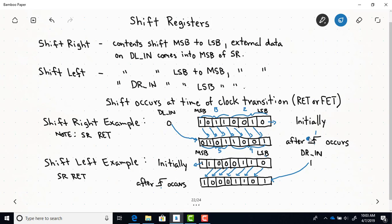You can describe the contents as hex quantities. The first four-bit grouping is 6 in hex, and the second four-bit grouping is 1100 binary, which is C. So the initial contents in hex was C6. After the shift left occurs, the four-bit groupings give us 8 and 1101 binary, which is D in hex. So we started with C6 hex and after the shift left, we have contents 8D.